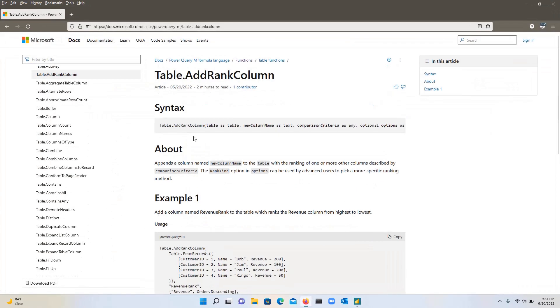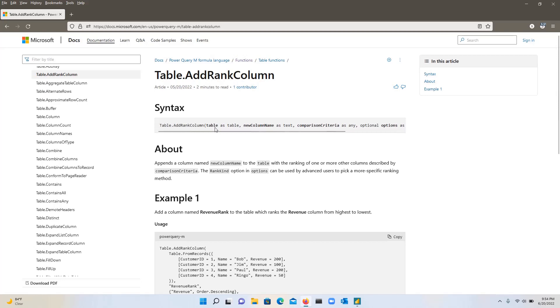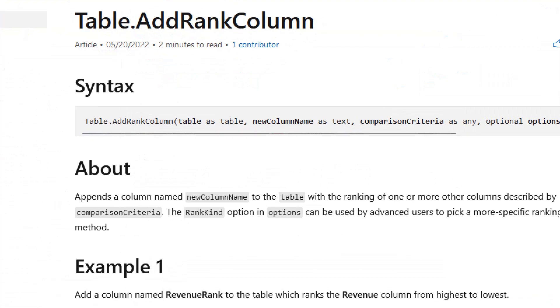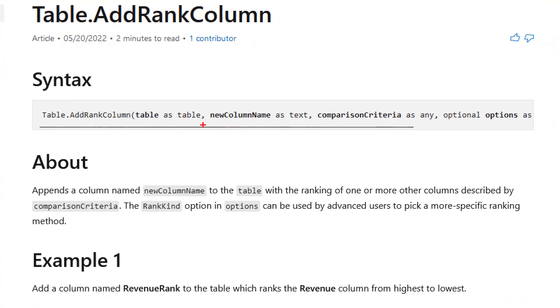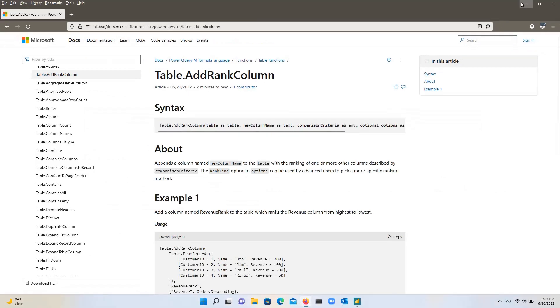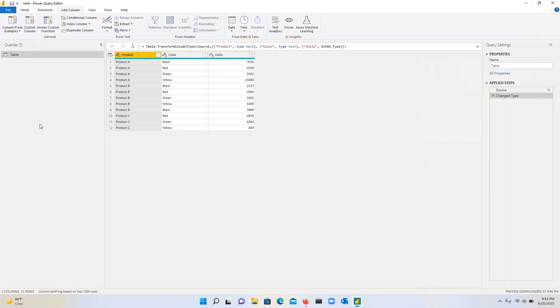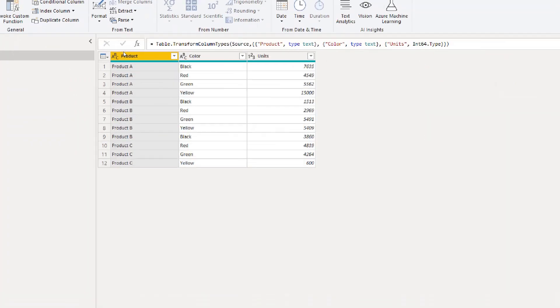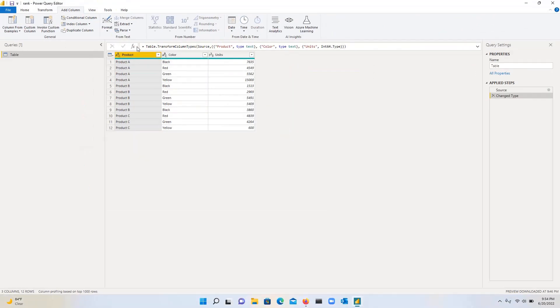So the table dot add rank column, the parameters that you need to specify are the table as table, the name of the column, and then the comparison criteria. So let's take a look at it and how it works. So what I'm going to do is I'm going to click on this FX to add a new query step. So I'm going to click on add step here.